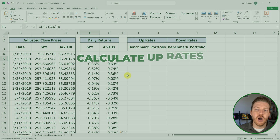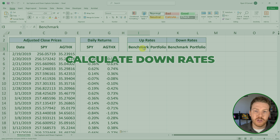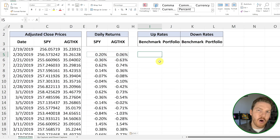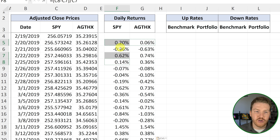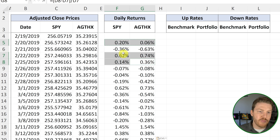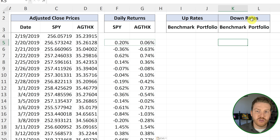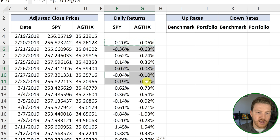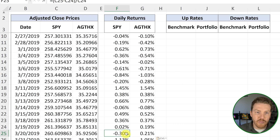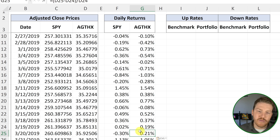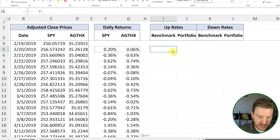Now we're going to calculate the up rates and the down rates for both the benchmark and the portfolio. I'm defining the up rates as the rates on the days when the benchmark return — so SPY's return — is positive. Down rates will be days whenever the benchmark's return is negative. An interesting case would be when the benchmark is down but the portfolio AGTHX is up — this would still be considered a down rate for the portfolio.